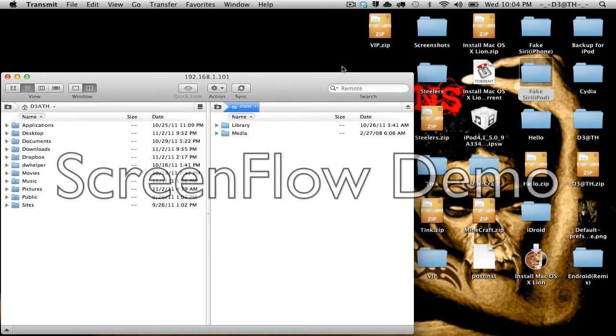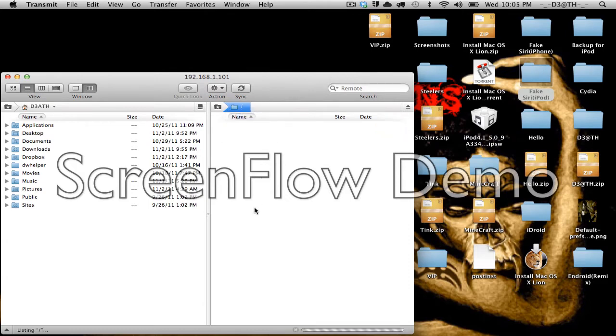So you'll need an SSH client like Cyberduck, 1SCP, or Transmit like I use. Go ahead, open it up, navigate all the way back.